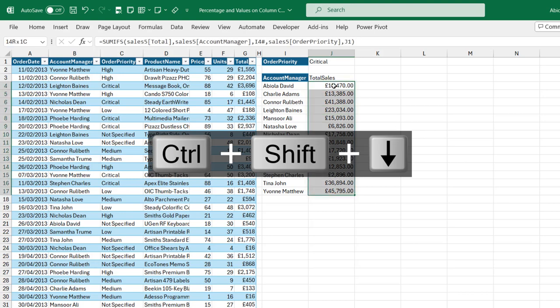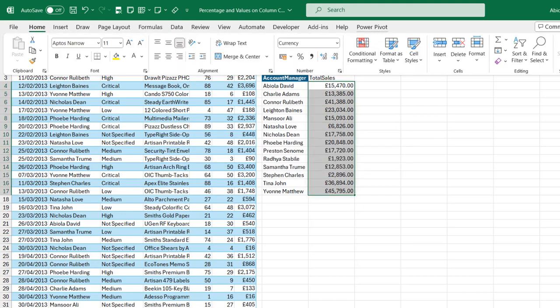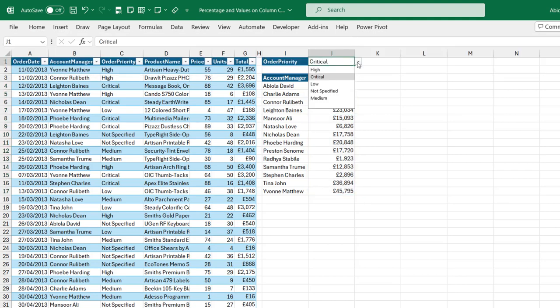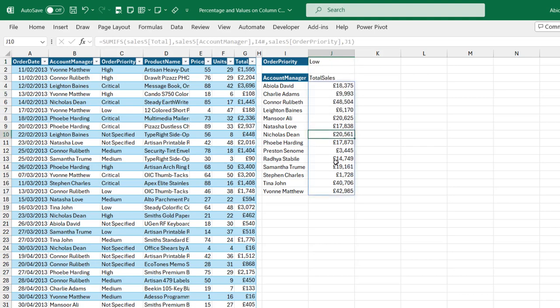Now let's get rid of the decimals — I'll use the Home tab to remove them. And when I come to cell J1 and choose low order priority, you can see everything looks pretty fine.